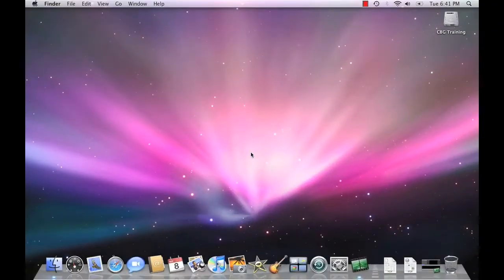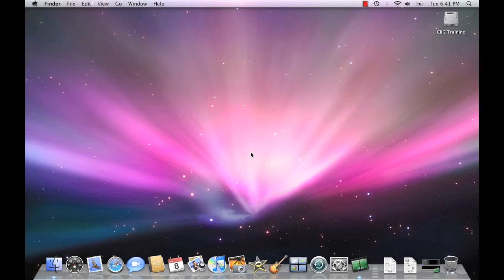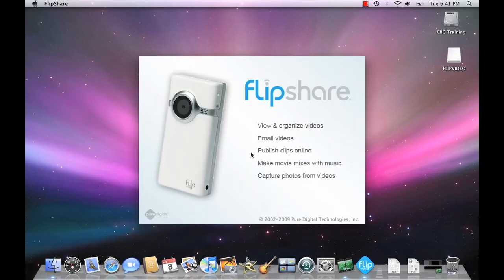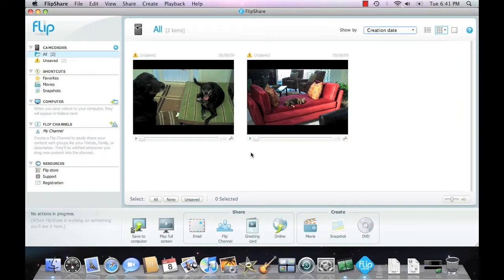So here are the few simple steps in emailing someone a video that you took with your Flip Video Camera. First thing you have to do, of course, is plug in your video camera to your computer and wait for the beep. There it is. And once the video camera is connected, the FlipShare application launches in the background and displays the video clips in your camera.